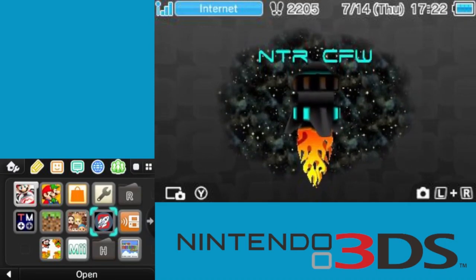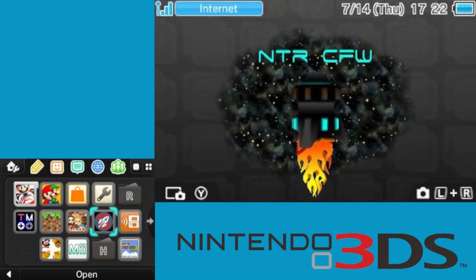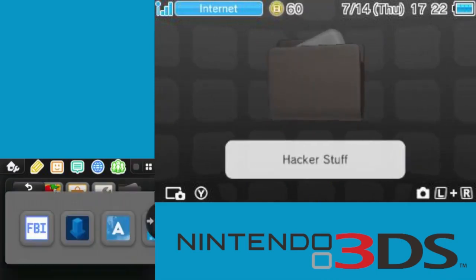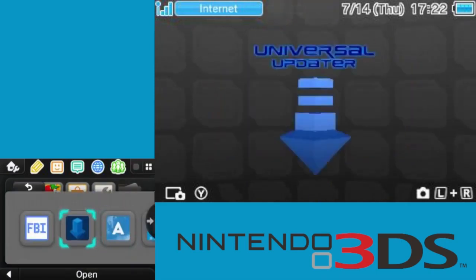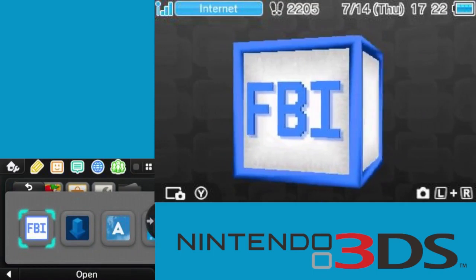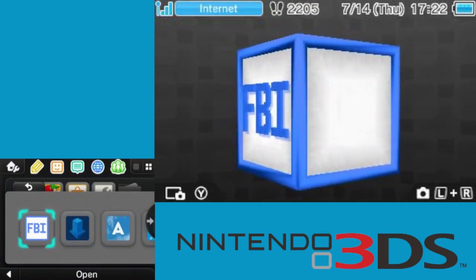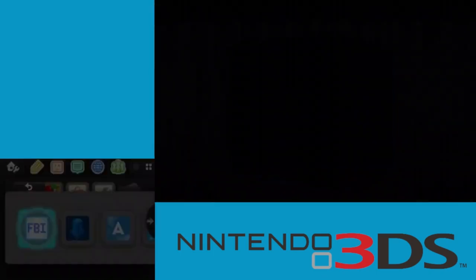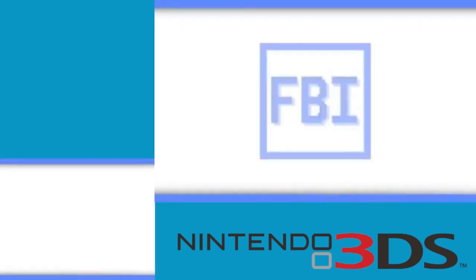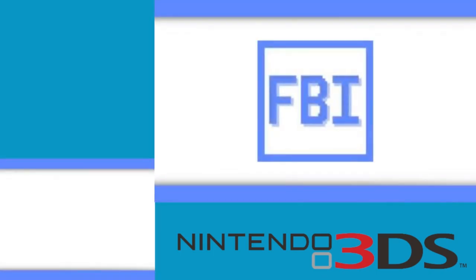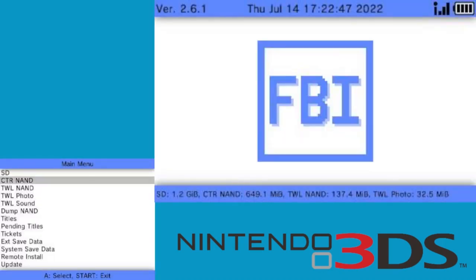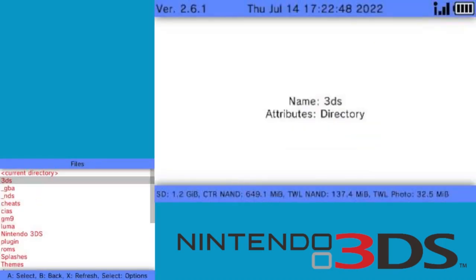Now, in order for this to work, you will need a homebrewed 3DS and a CIA loader such as FBI. Once you have this, go into FBI, scroll down or click on SD card, then scroll down until you see CIAs.